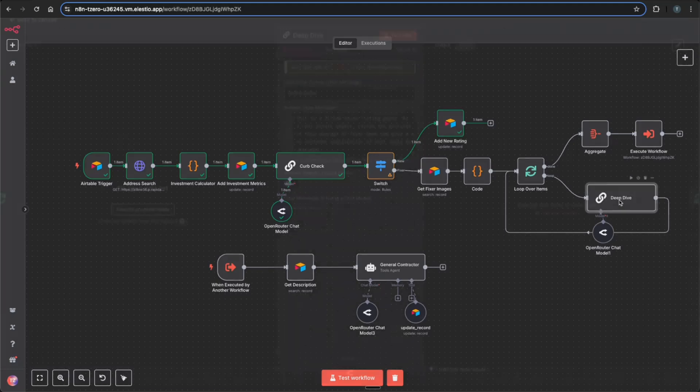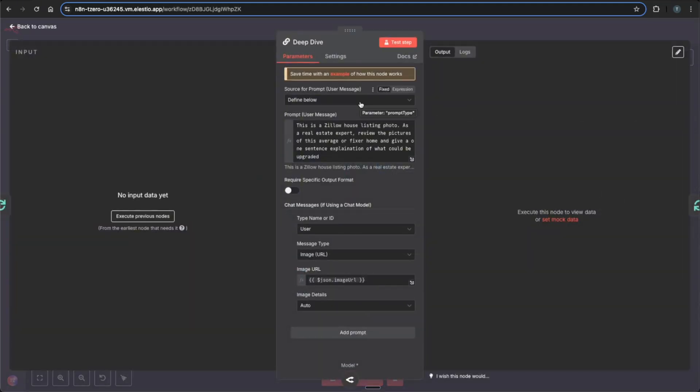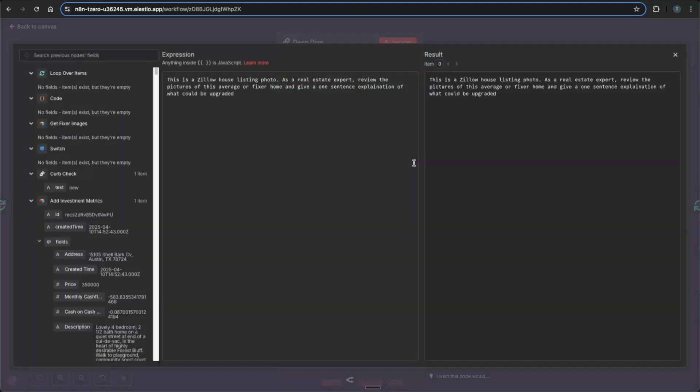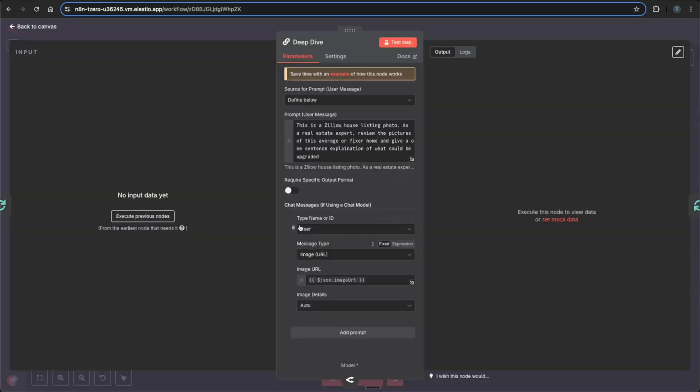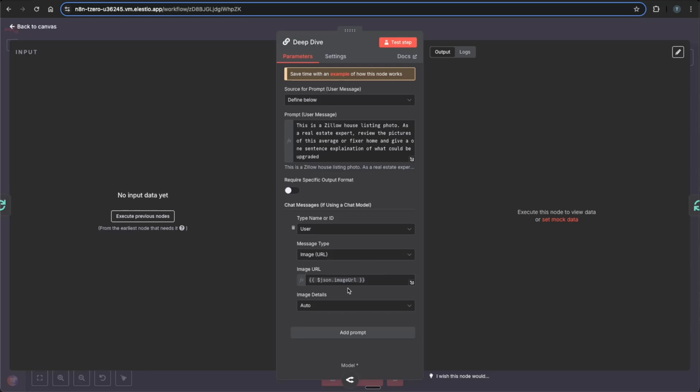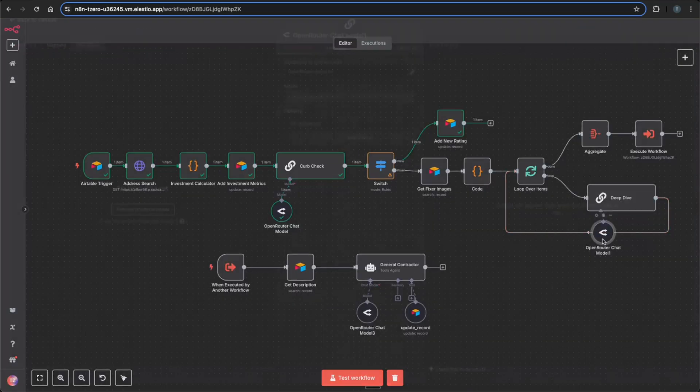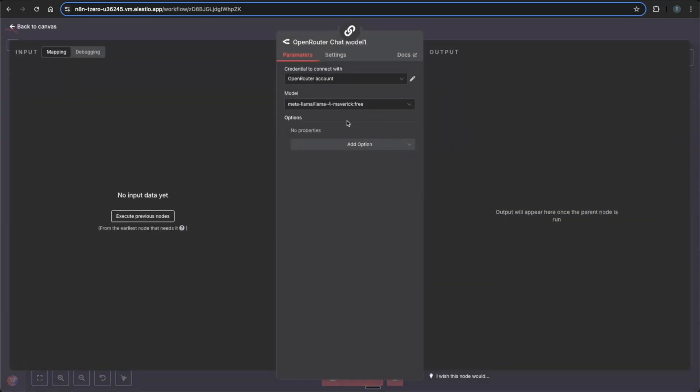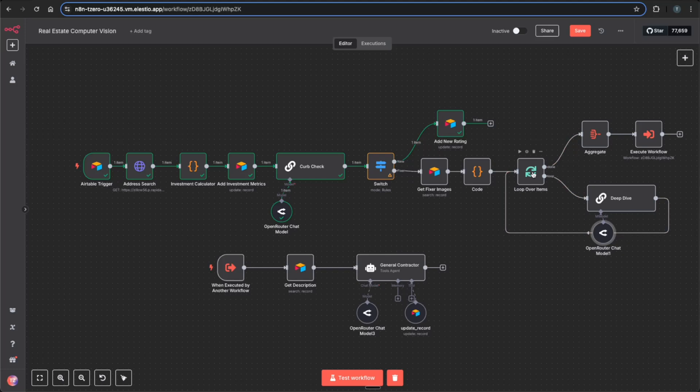So going into this deep dive node, it's essentially a basic LLM chain with a prompt here just saying review the pictures of this average or fixer home and give one sentence explanation on what could be upgraded. And then I added a prompt for a user and said that the message type would be image URL and pass that image URL to get this to work. And you see I'm using the OpenRouter node, which is routed to the Llama 4 Maverick. And after it routes through and gives the one or two sentences for the images, it then aggregates that text into one single item to be able to pass on to our sub-workflow and to our general contractor.